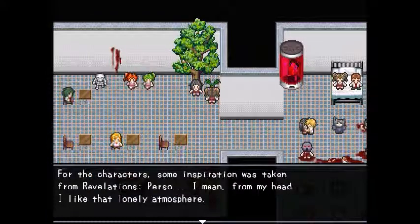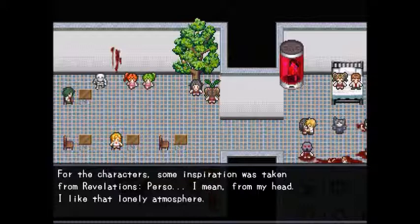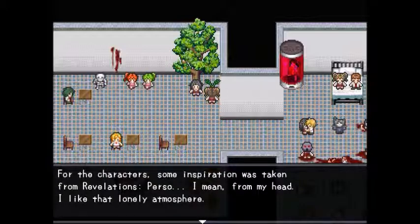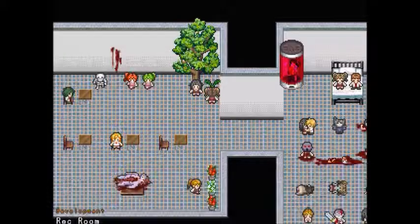For the characters, some inspiration was taken from Revelations Persona — actually from the author's head. The author likes the lonely atmosphere.